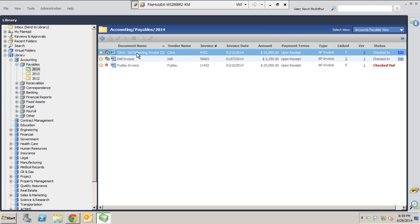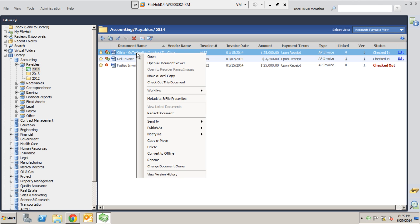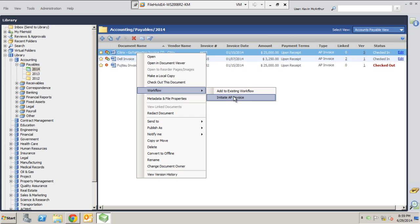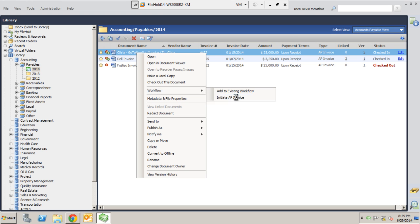The first thing I'm going to do is right-click a document and come down to the Workflow Menu option. You can see here that I have two choices that I could take. One is to add to an existing workflow. Maybe I've got a process that's currently traveling through Filehold. The second one is to start a new process. For this example, we've kept things very simple. You have an initiate AP invoice process here, but I could have had multiple choices here, different roads that this document could have traveled through. To get started with this process, I'm just going to click on this choice.